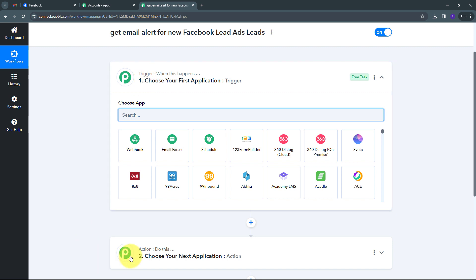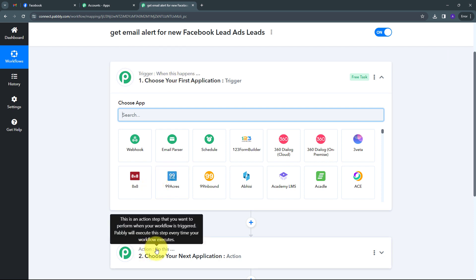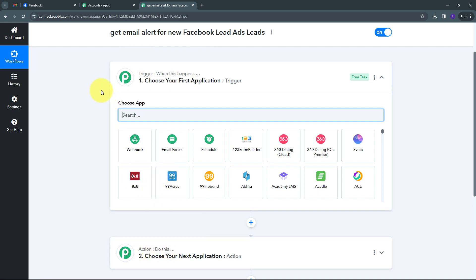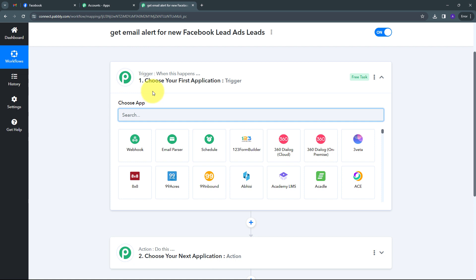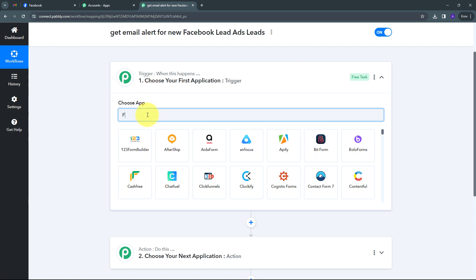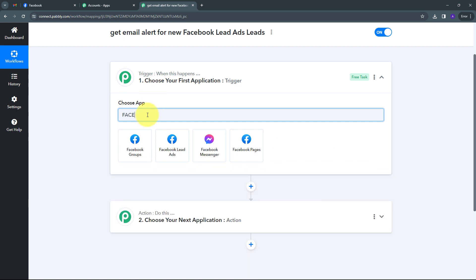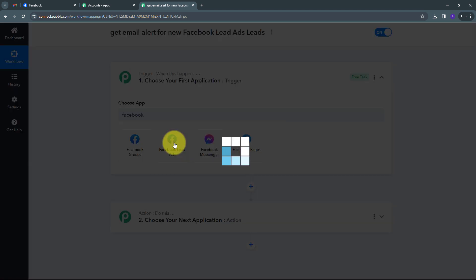Here we have two boxes: Trigger and Action. These are the two main principles on which our workflow works. Trigger says 'when this happens' and Action says 'do this.' The trigger is the first step that gets executed in our workflow, and the action will follow. We have to set up our trigger first, and here my trigger application is going to be Facebook lead ads. So I am going to select Facebook lead ads.